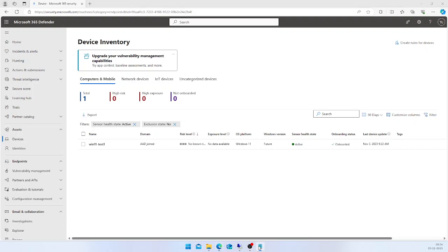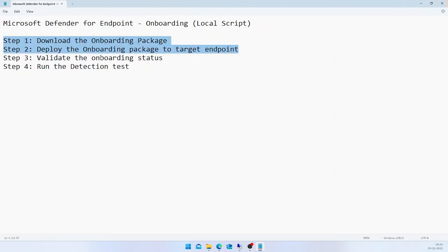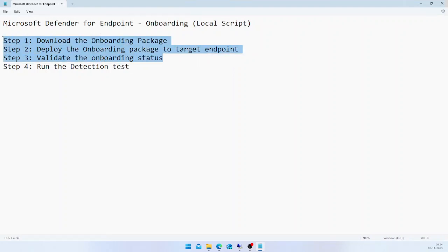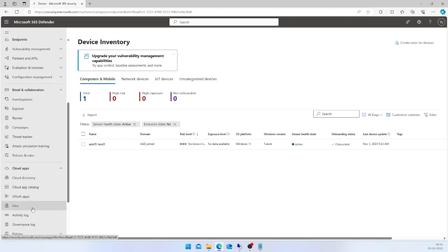The machine is successfully onboarded into the Defender for Endpoint console. We have completed step one and step two, and we have also validated the onboarding status.